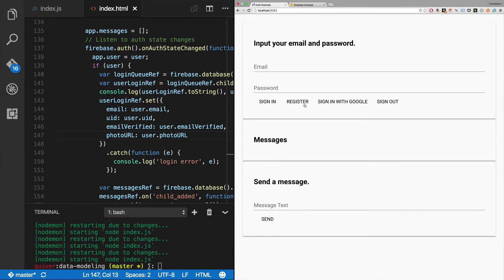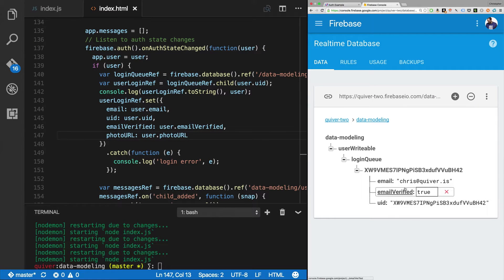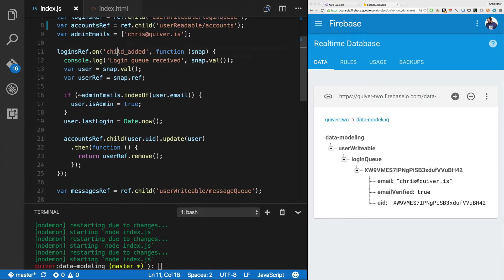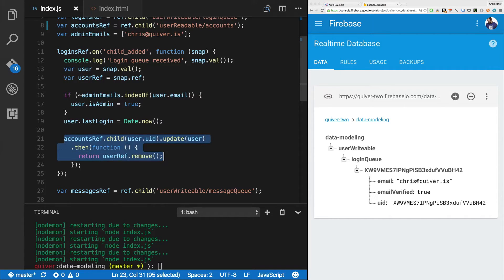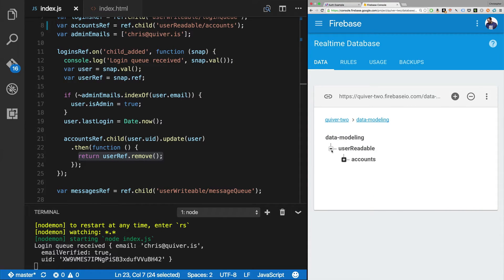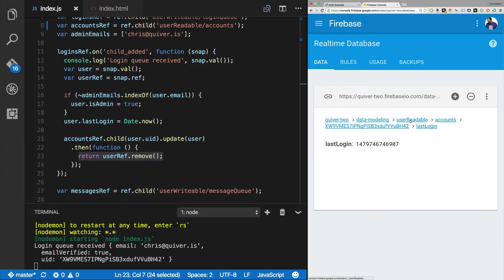Now I've proven that works. You can see it's writing to the login queue. Now I'm going to run this listener at index.js - index.js is going to listen to the child added events, pull off all the children, process them and then delete them once it's done. It'll update the user and then call user ref dot remove. Let's run that. We've got an account, and our user account is admin true because it went through the admin emails list and set that appropriately.